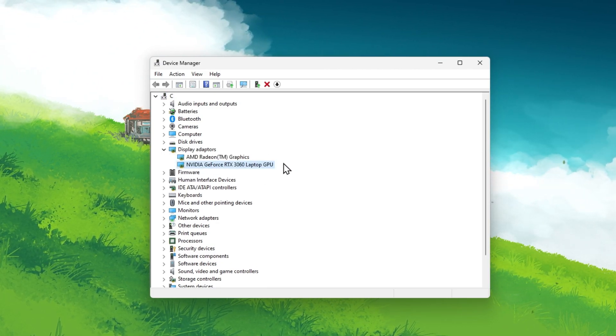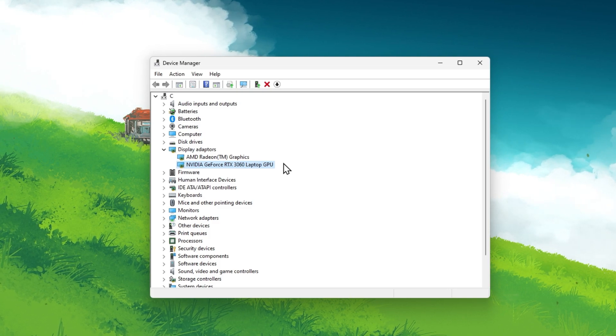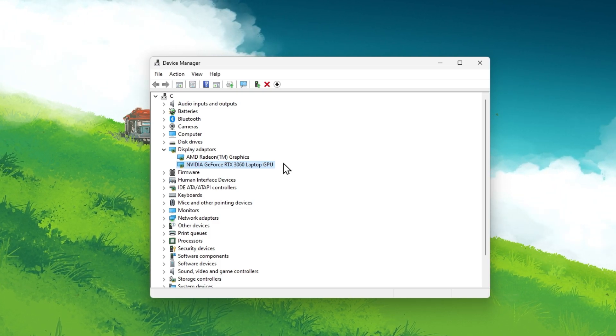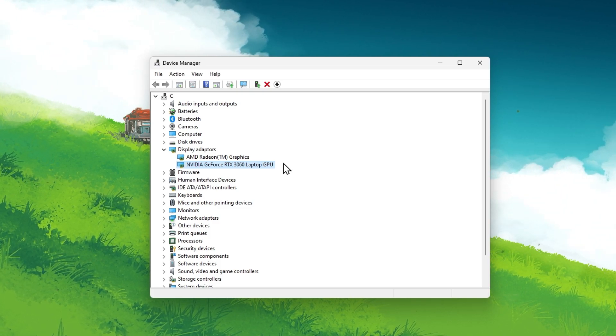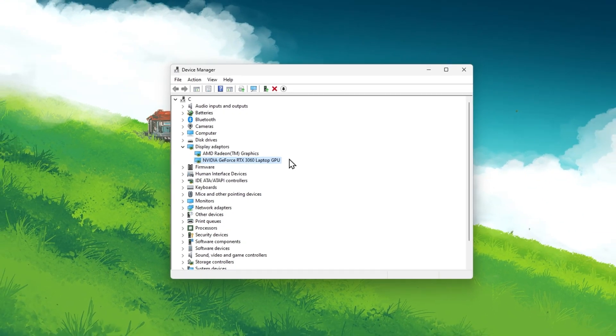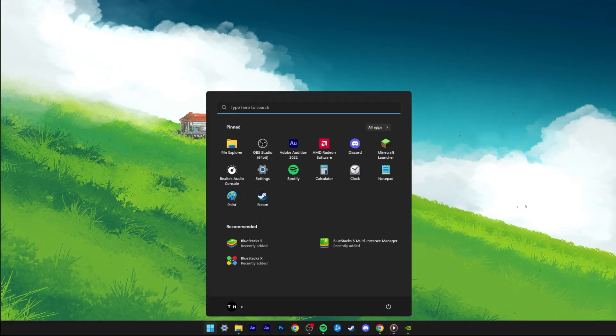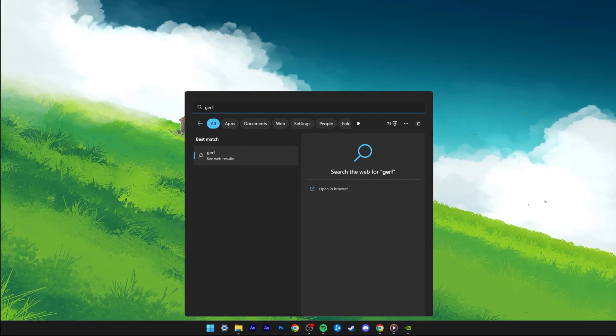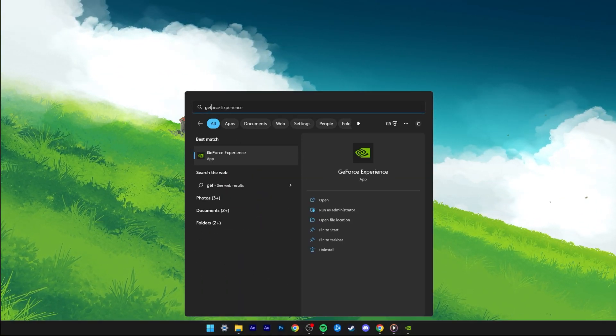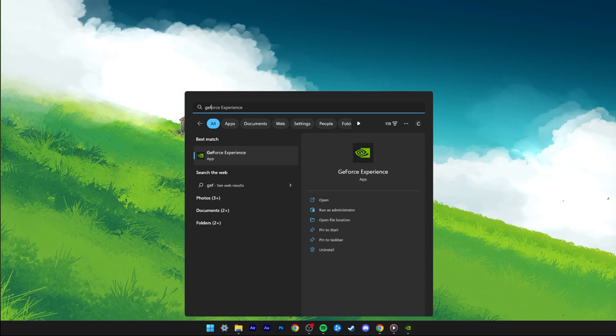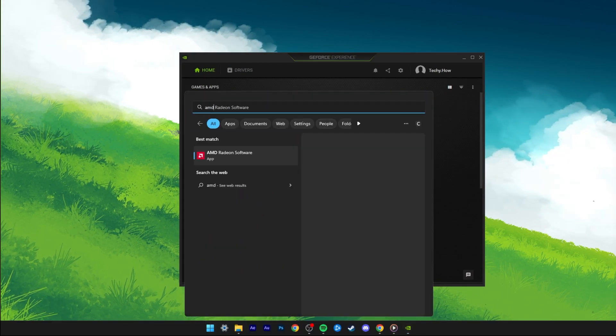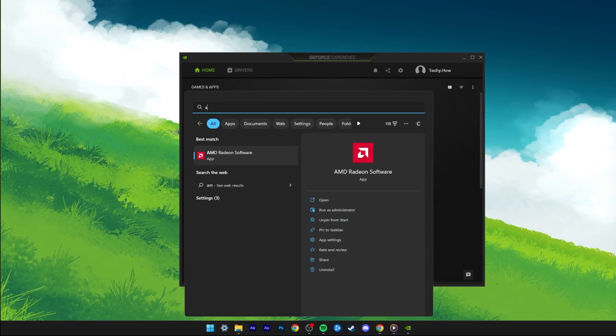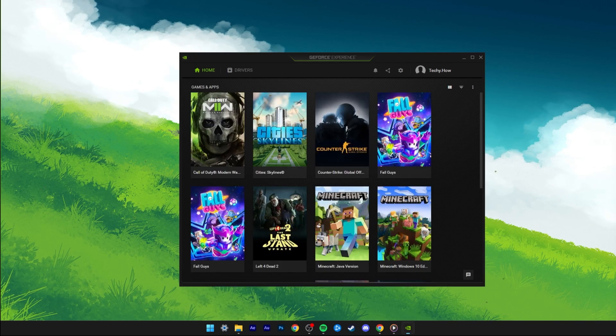As you can see, my primary graphics card is an NVIDIA GPU. I suggest using the GeForce Experience application to update your GPU driver for NVIDIA users. AMD graphics users should make use of the AMD Radeon software.